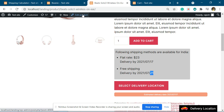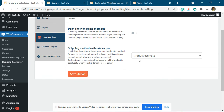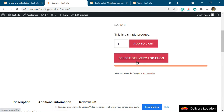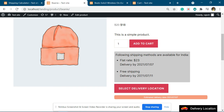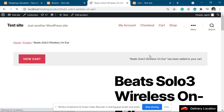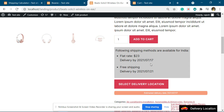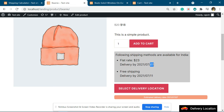Now if we change this to cart estimate, let me first add this product to the cart. Both products have been added. You can see their delivery dates are still the same — for this it is 17, for this it is 21, for this it is 7, and for this shipping method it is 11.